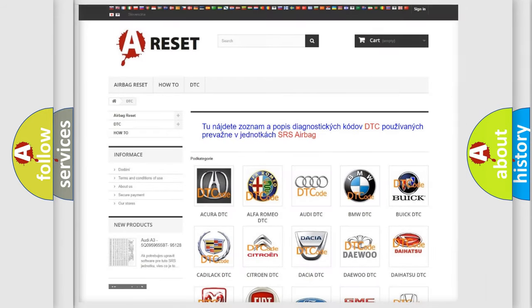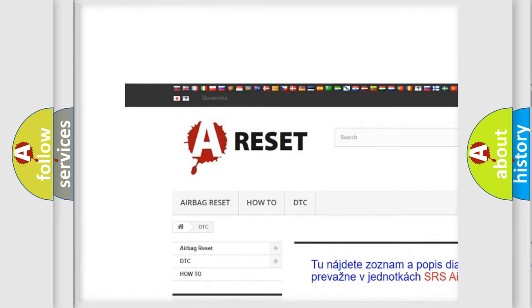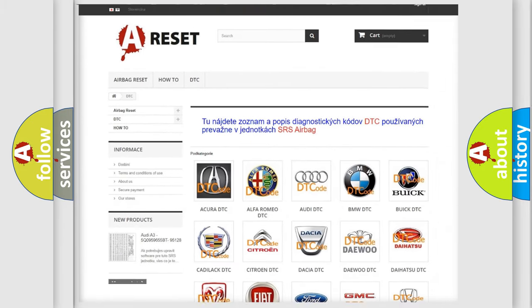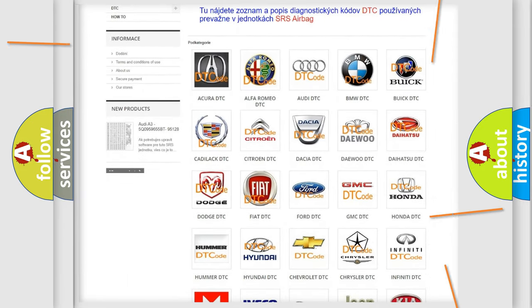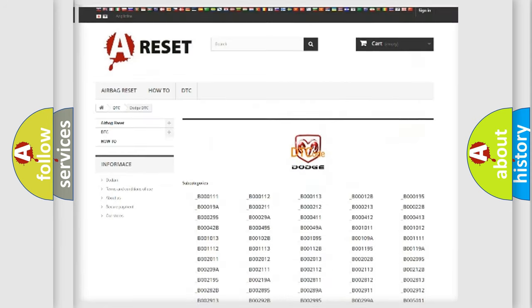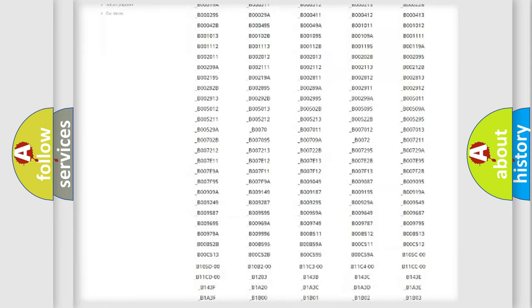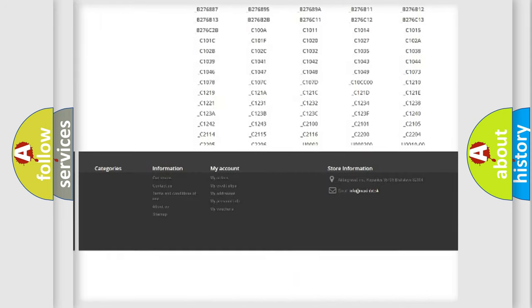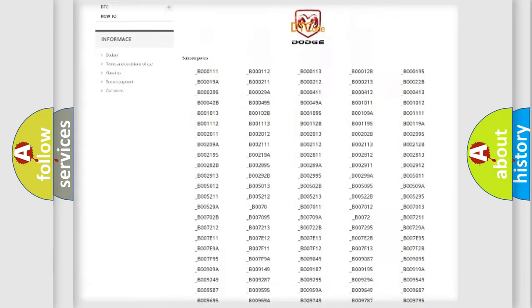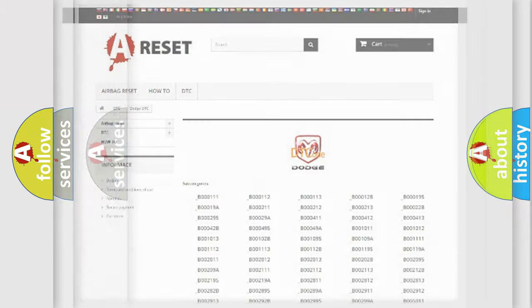Our website airbagreset.sk produces useful videos for you. You do not have to go through the OBD2 protocol anymore to know how to troubleshoot any car breakdown. You will find all the diagnostic codes that can be diagnosed in Dodge vehicles, and also many other useful things.